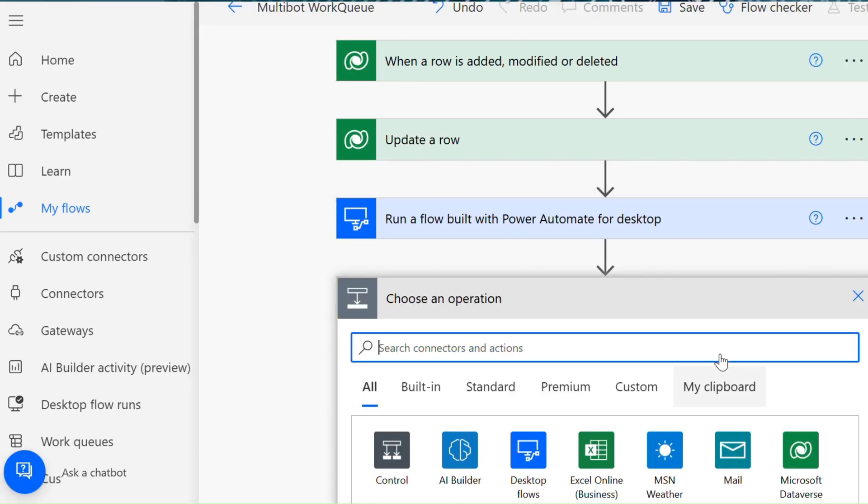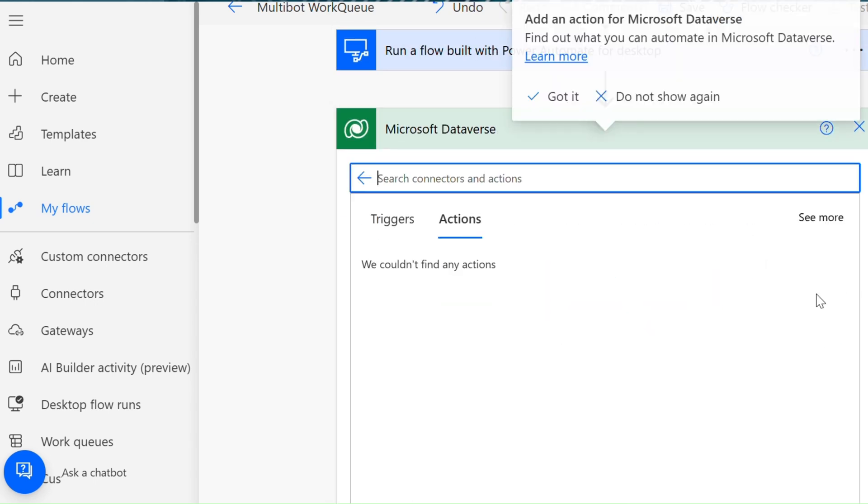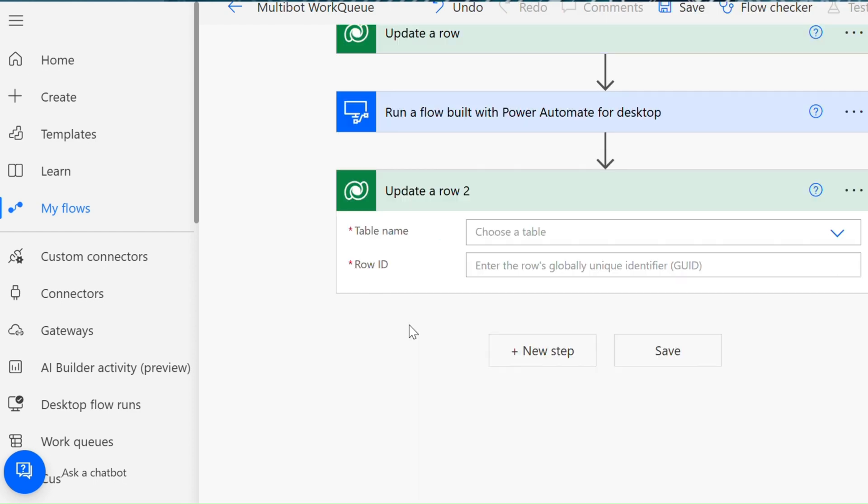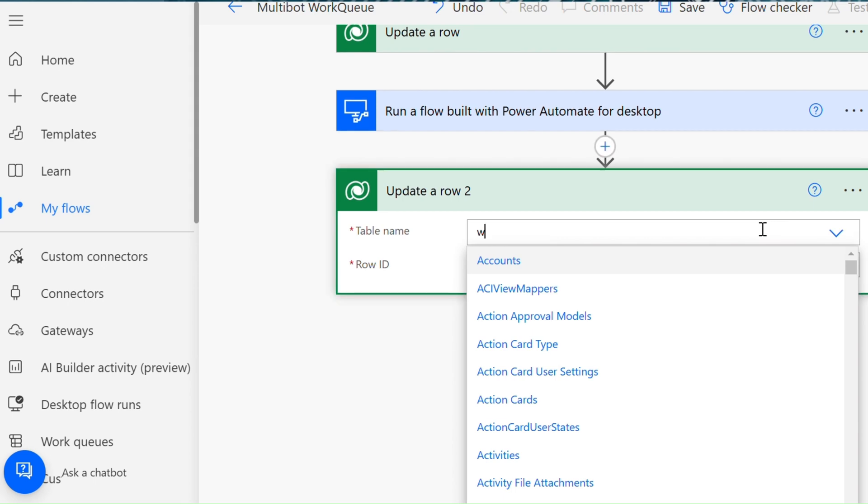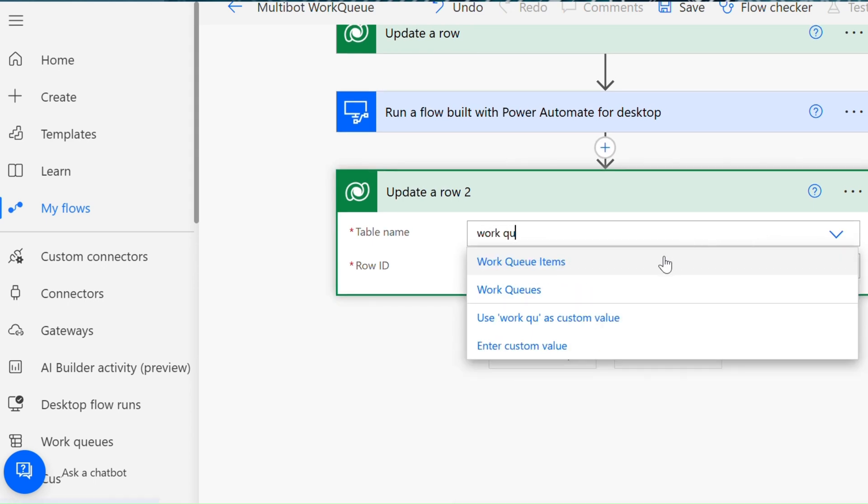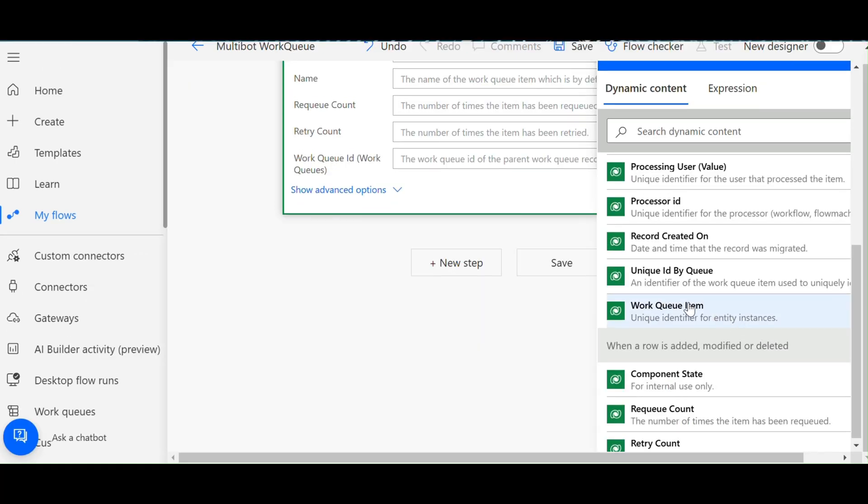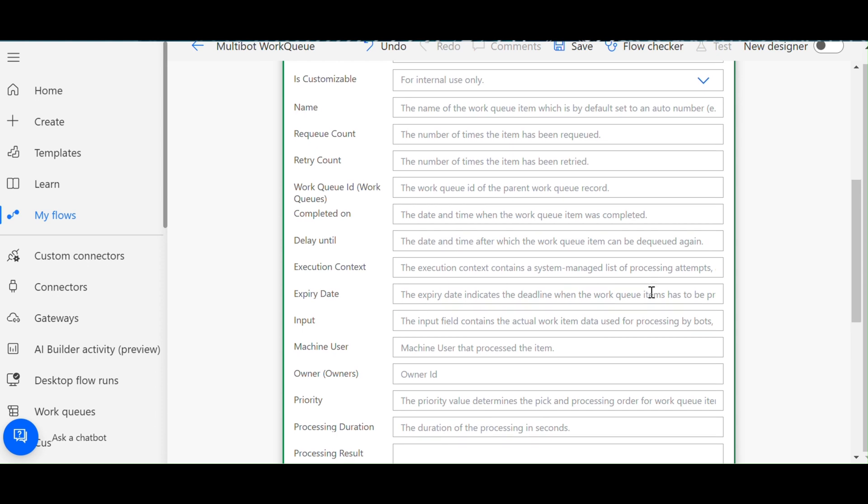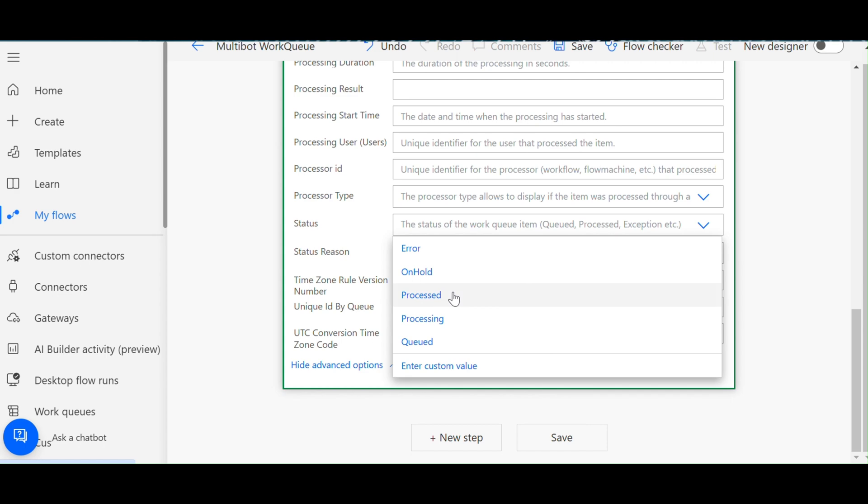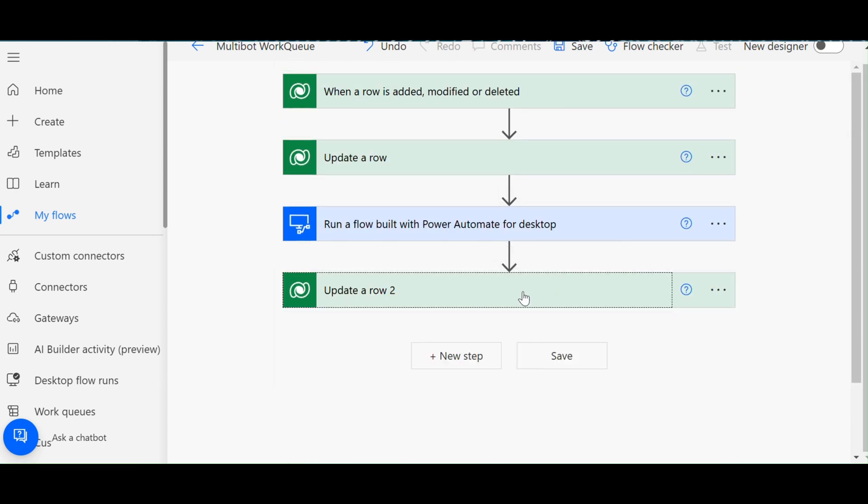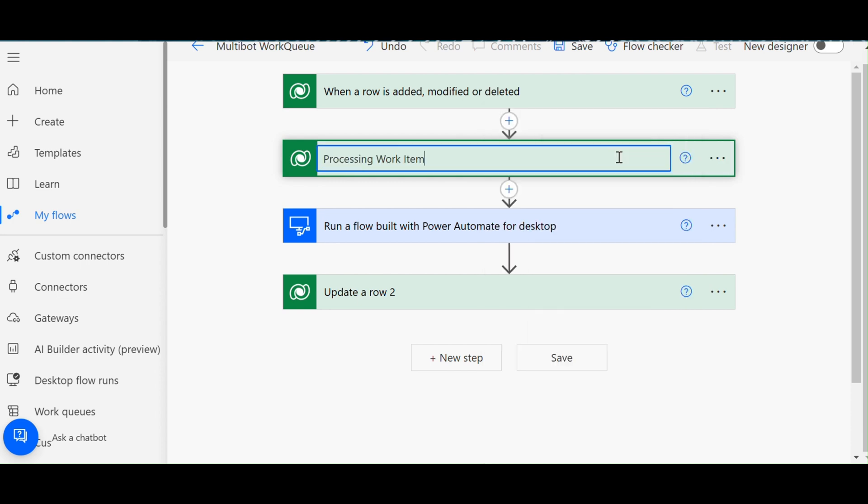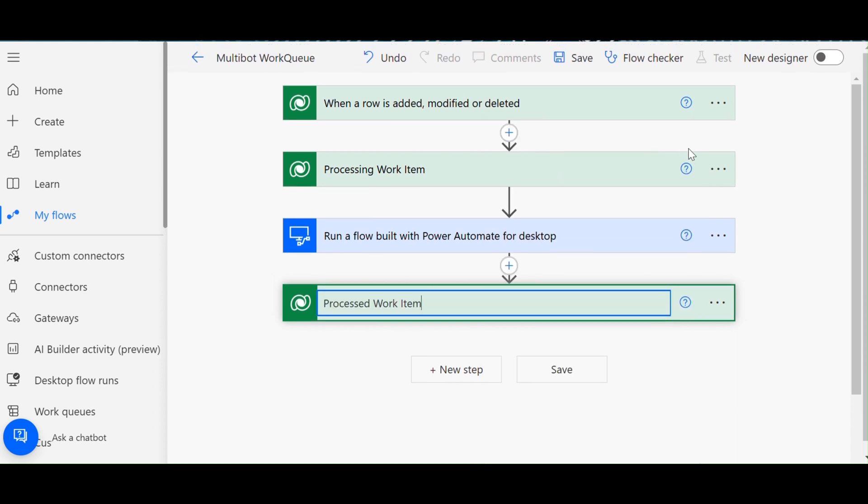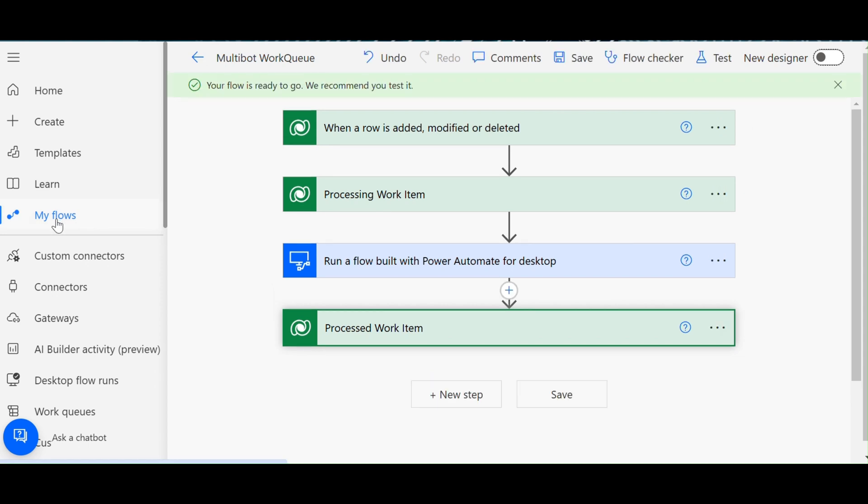Click the new step, hit Dataverse, update the rows, choose the table name. I have to change the status as processed. So I am going to give the proper name to save the flow, back to the main flow.